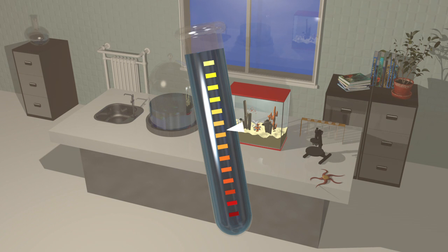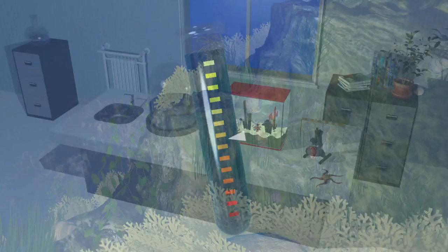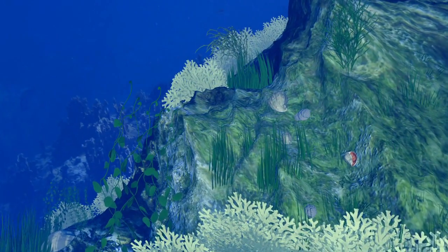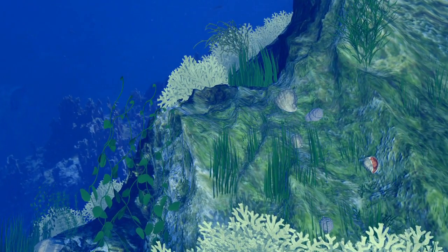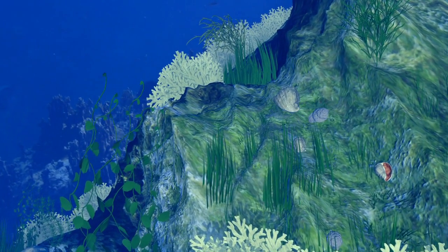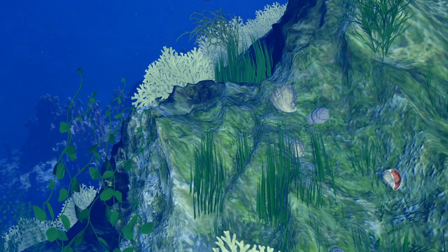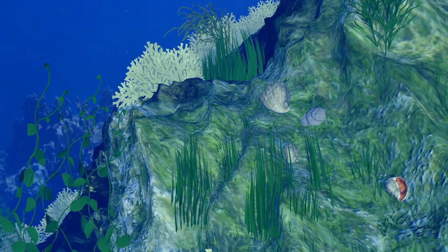By 2100, it's likely to be between 7.7 and 7.9. This may sound a minuscule change, but it has dire consequences for marine ecosystems.